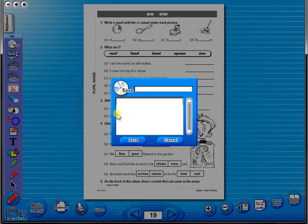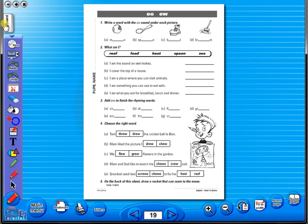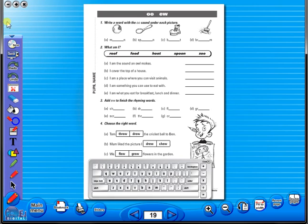In the top corner of the screen, you will see a keyboard icon. This enables the pupils to enter text on the worksheet.